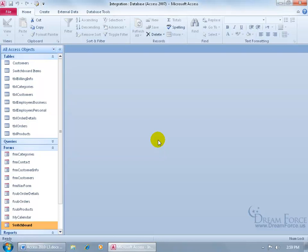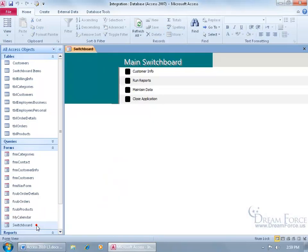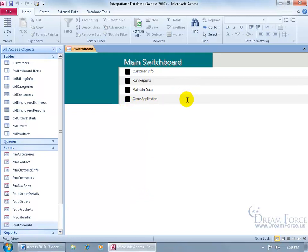After you learn how to create your switchboard and you want to modify it a bit, for example let me double click and open up my switchboard form. Like I want to change the color of the buttons and get rid of the alternating row color.